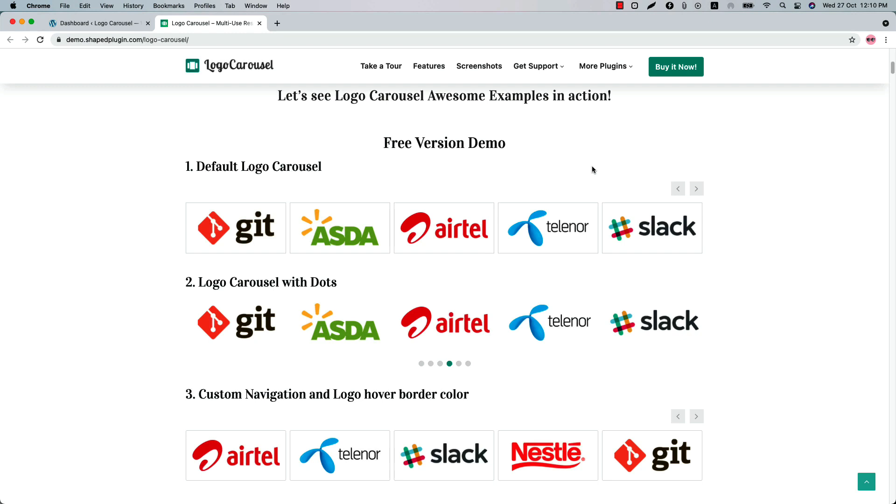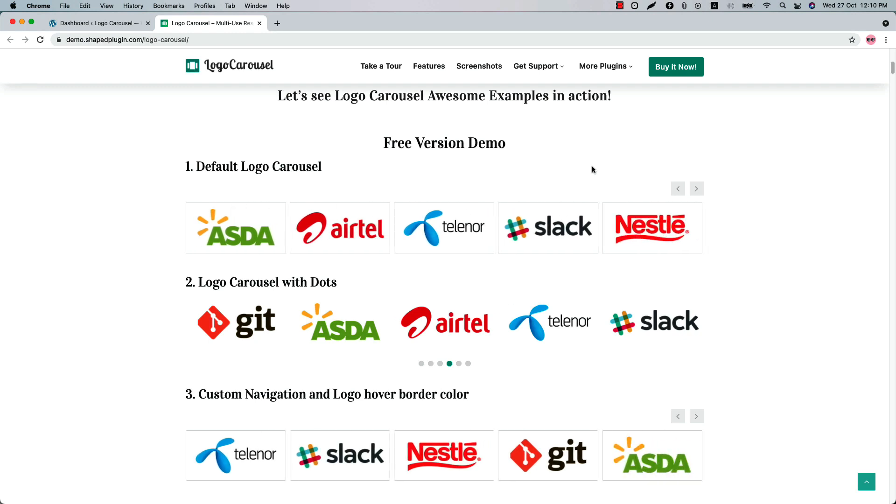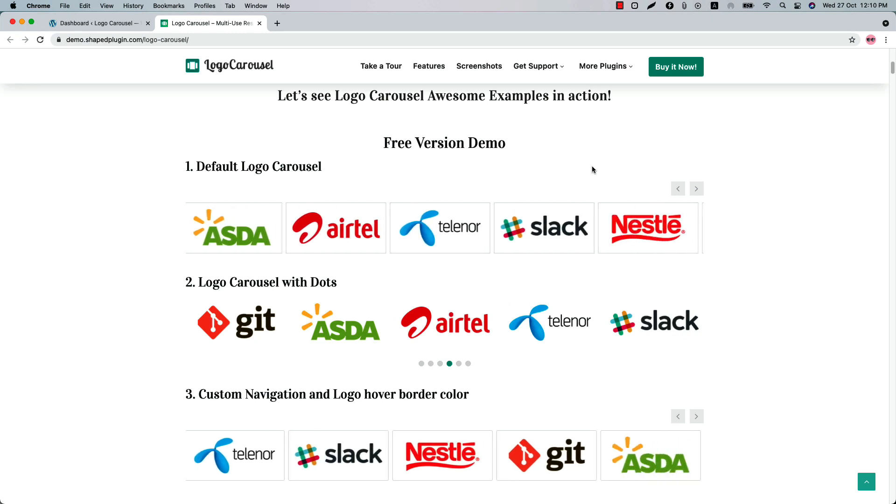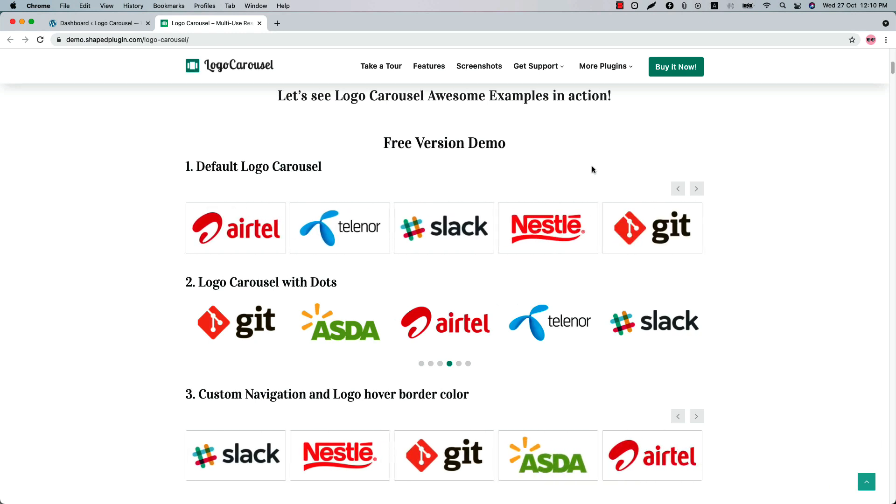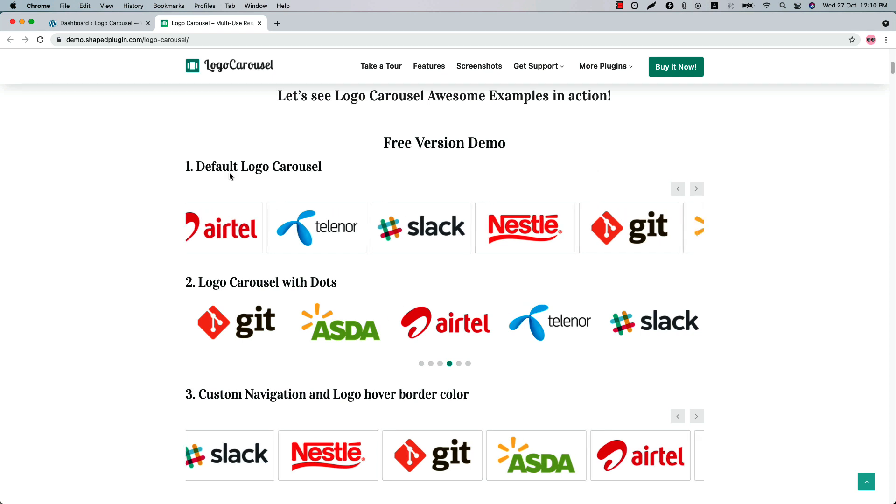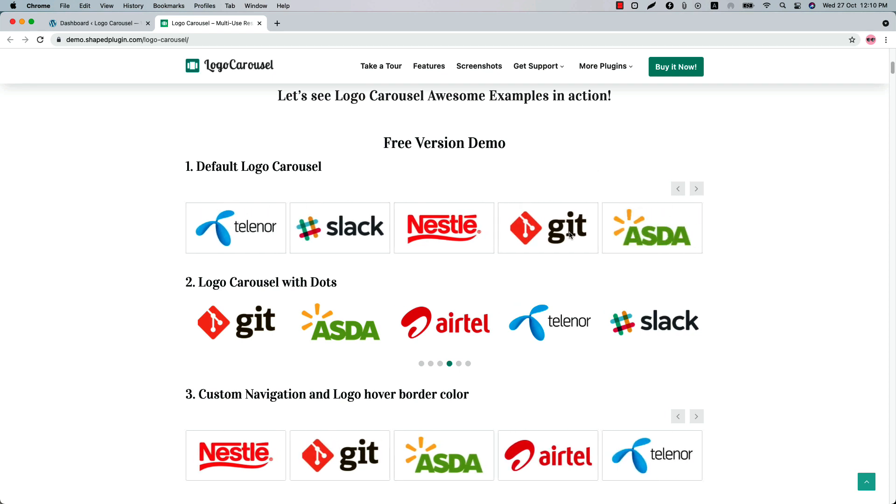Hello everyone, welcome to the Logo Carousel plugin video tutorial. Before going to the plugin features, let's have a look at what you can do with the plugin. You can create a beautiful logo carousel like this.